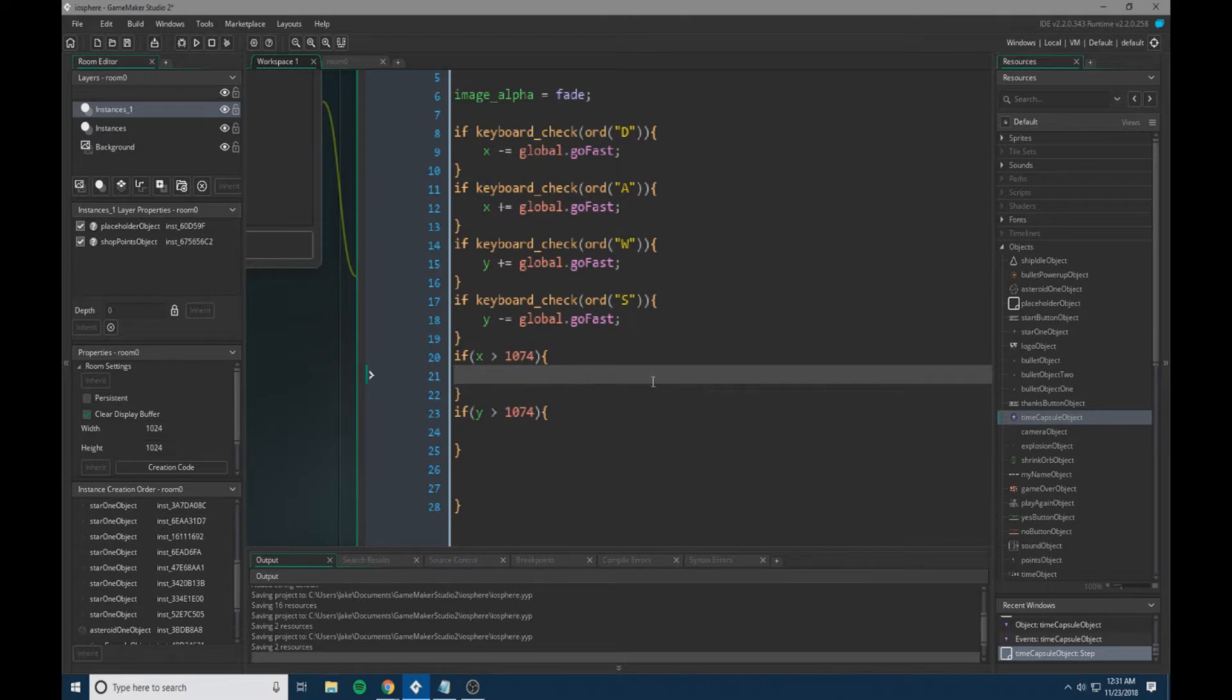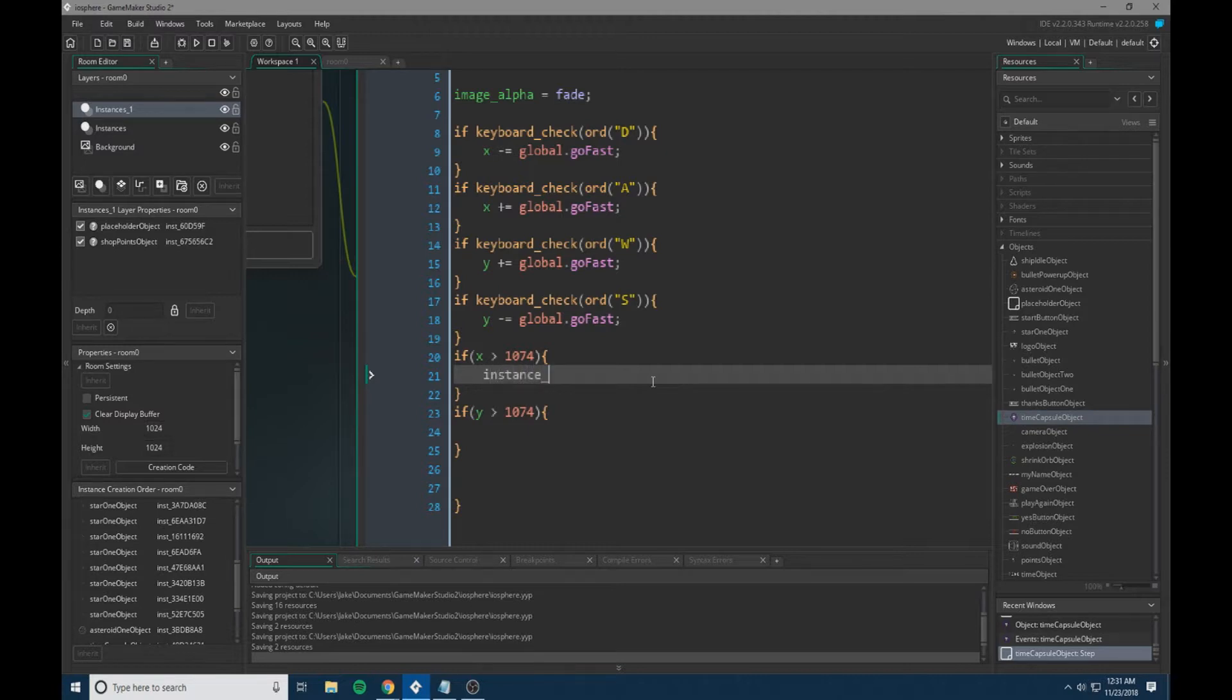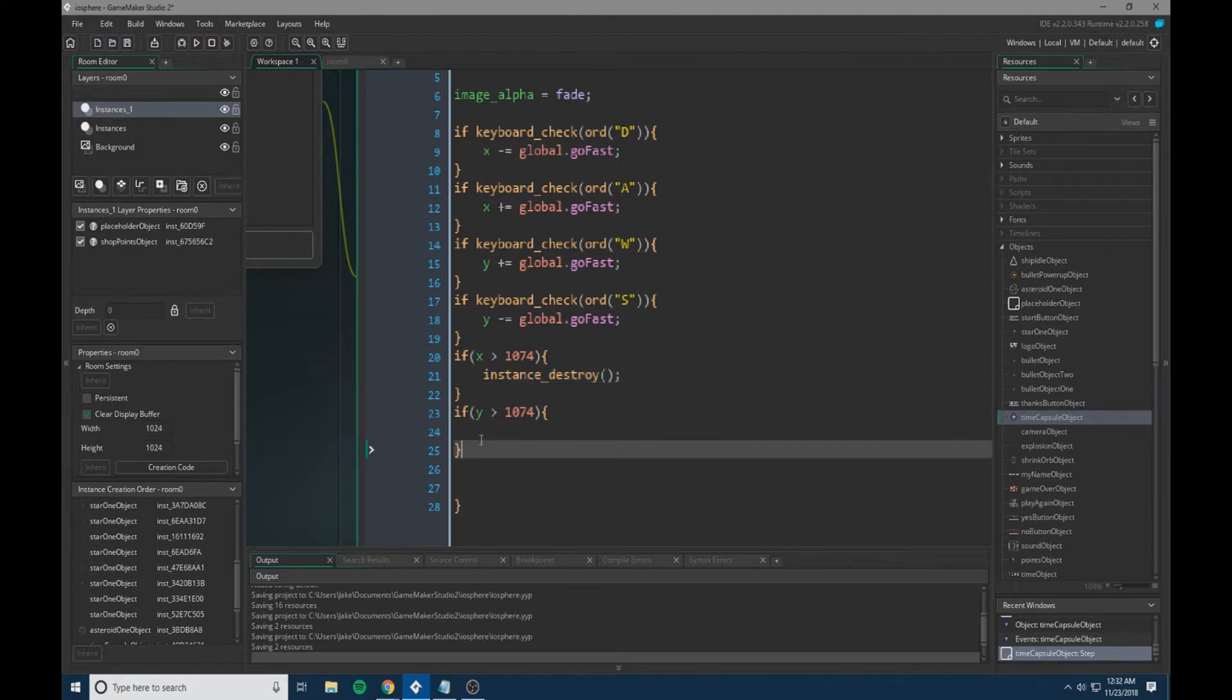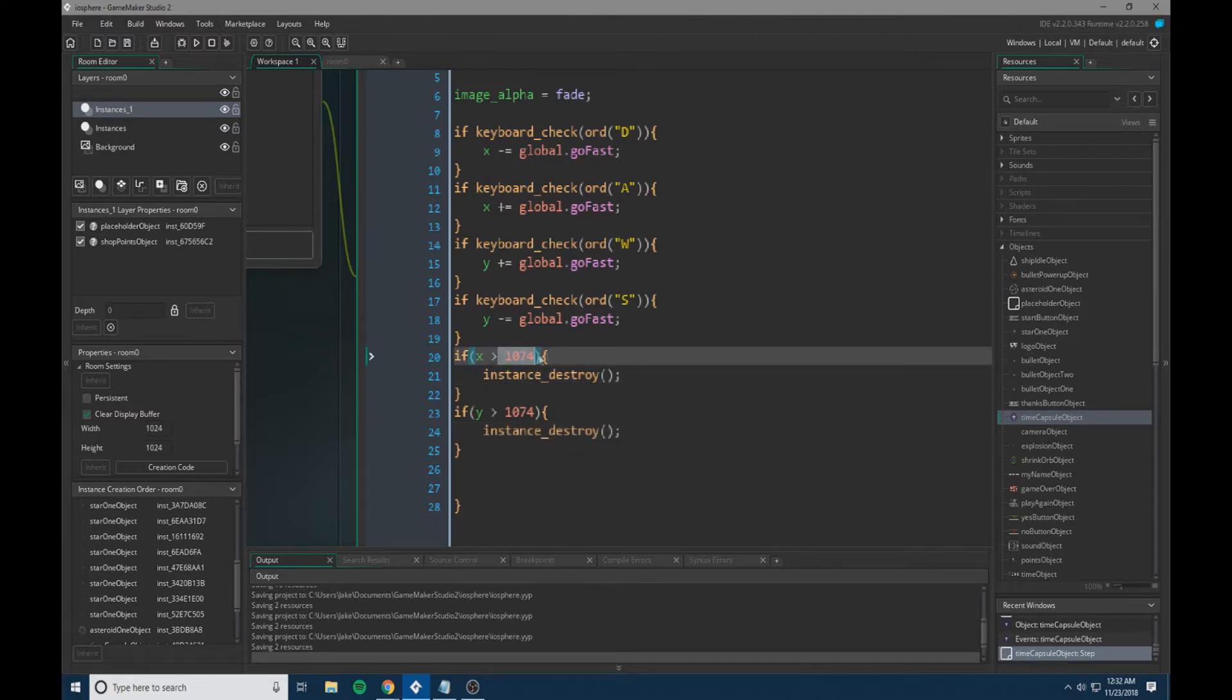So in this case, I'm going to have the instance be destroyed. So we're just going to have that trigger. So now when it goes past this, the instance will be destroyed.